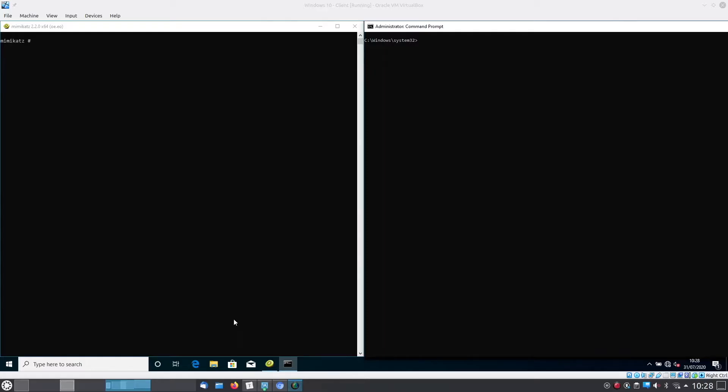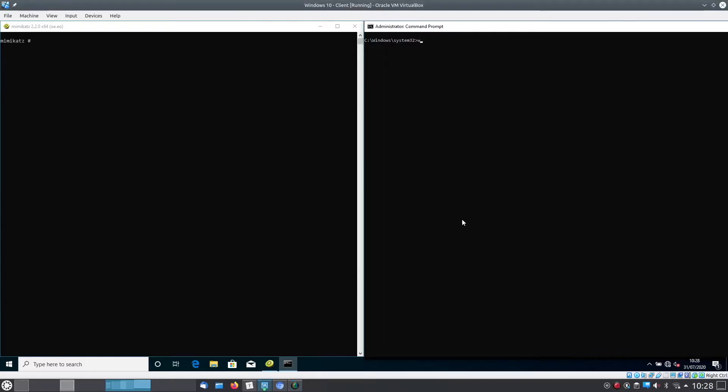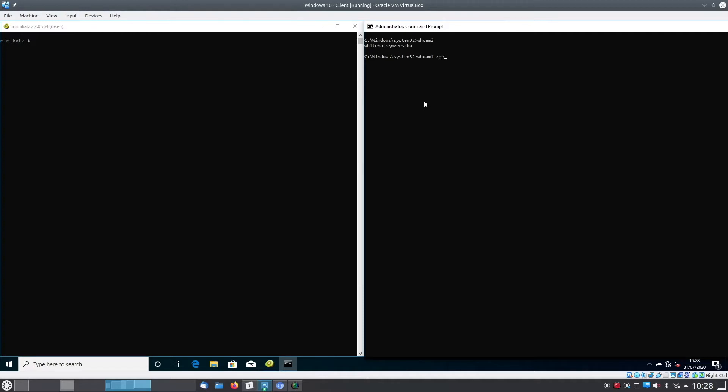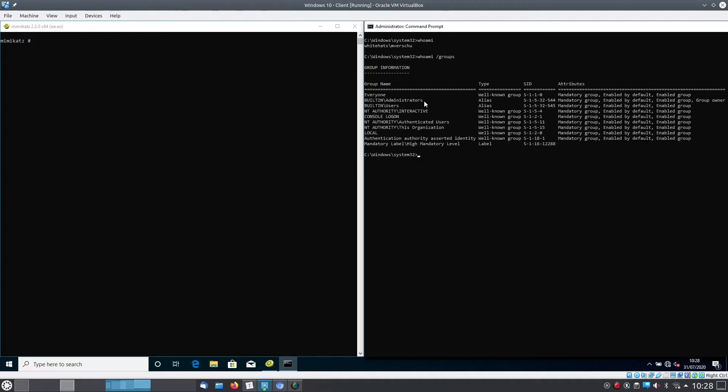Hi, my name is Matthijs Verschuren and today I'm going to show you a pass the hash attack. The currently logged on user is part of the local administrators group. Therefore this user can run administrative commands.